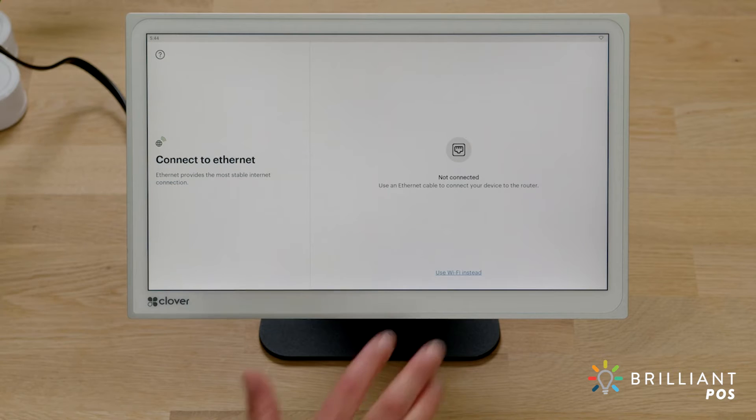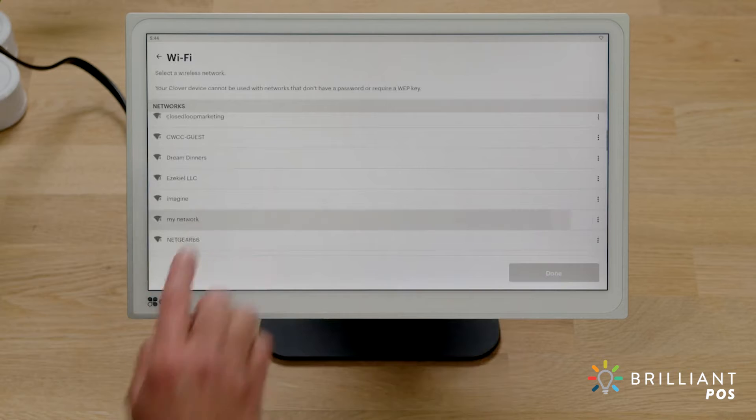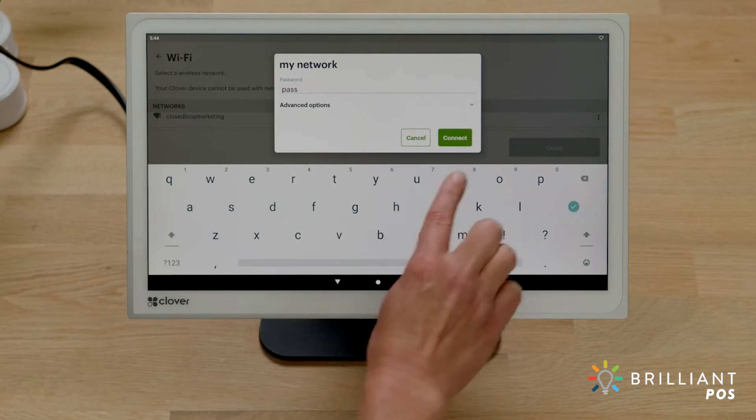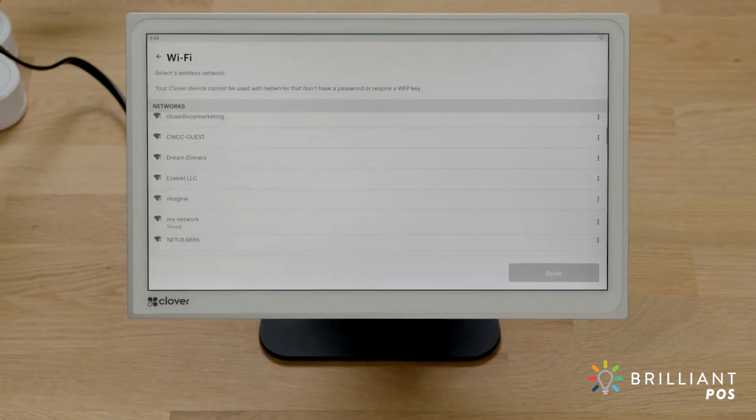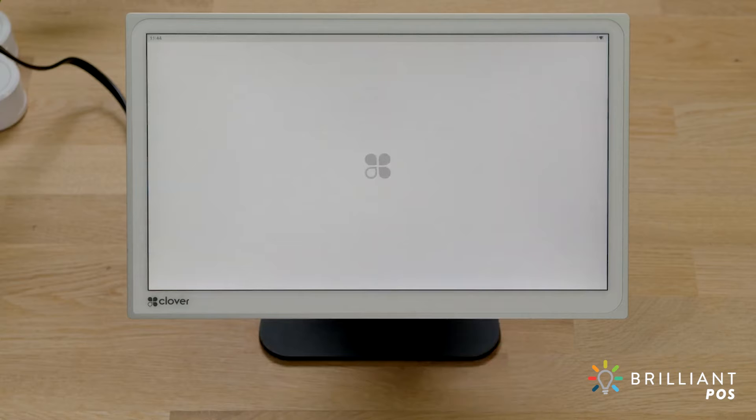To connect to a wireless network, tap Wi-Fi and select your network. Enter the password and follow the prompts. Your device may update software and restart.